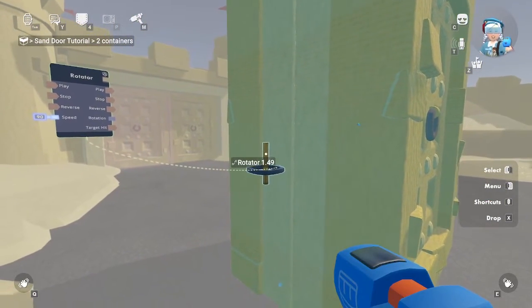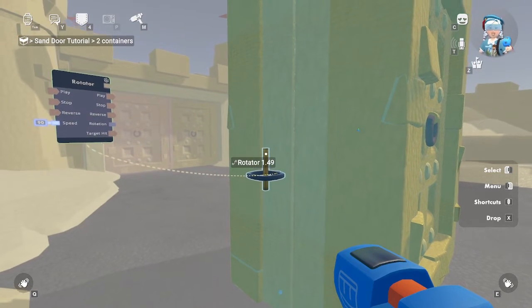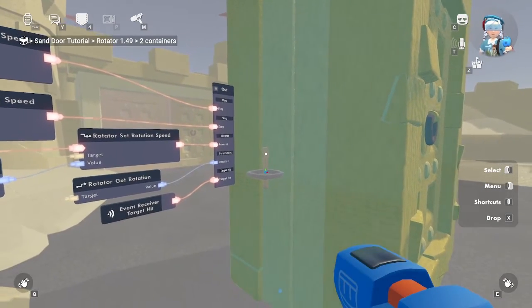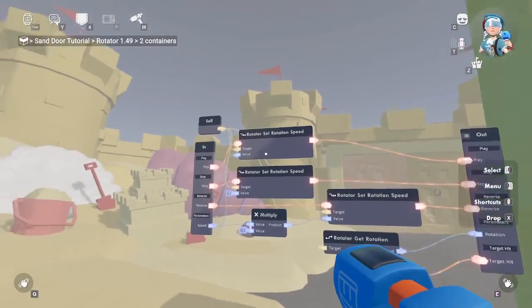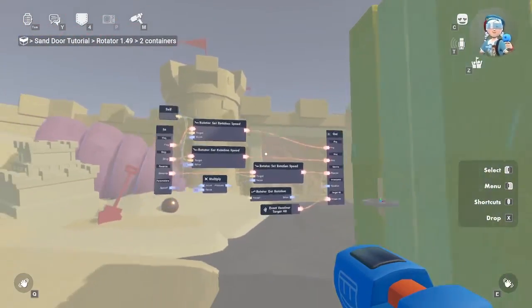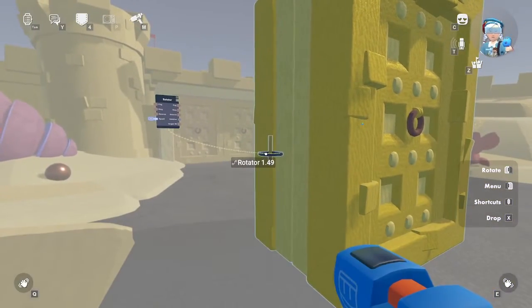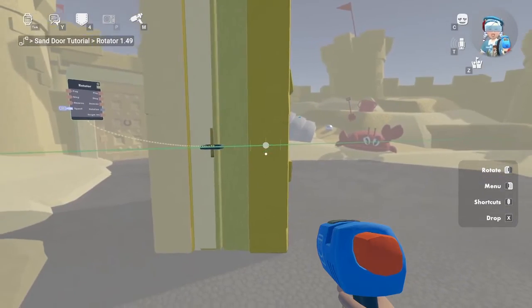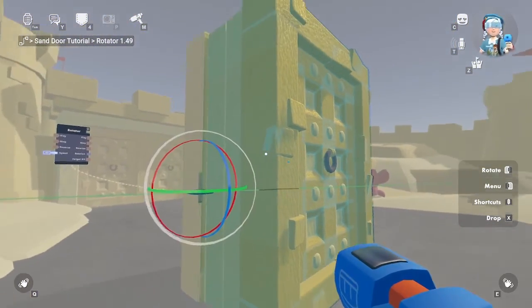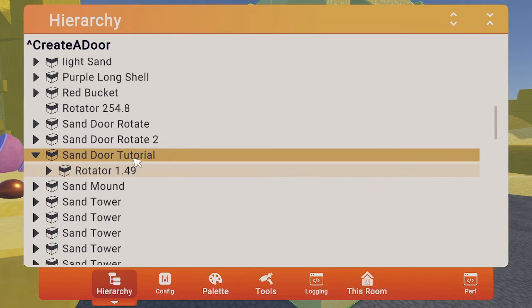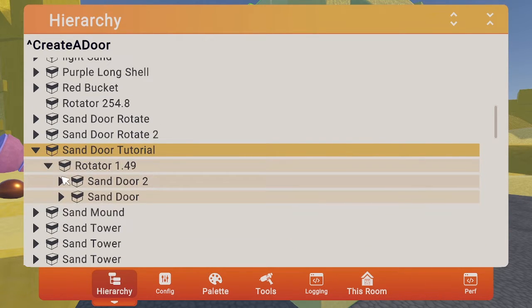Now, let's select the item we want to be the parent of the door. In this case, it's the rotator. This means the door containers will become children of the rotator container. Now that we're inside the rotator container, let's edit out one level and attempt to rotate the rotator. Looks like the door is attached. This is because the door is in the rotator. Now, let's check the hierarchy to see how this is set up. We have a parent container, Sand Door Tutorial. The child container is the rotator for the Sand Door Tutorial, and there are two other child containers within the rotator.